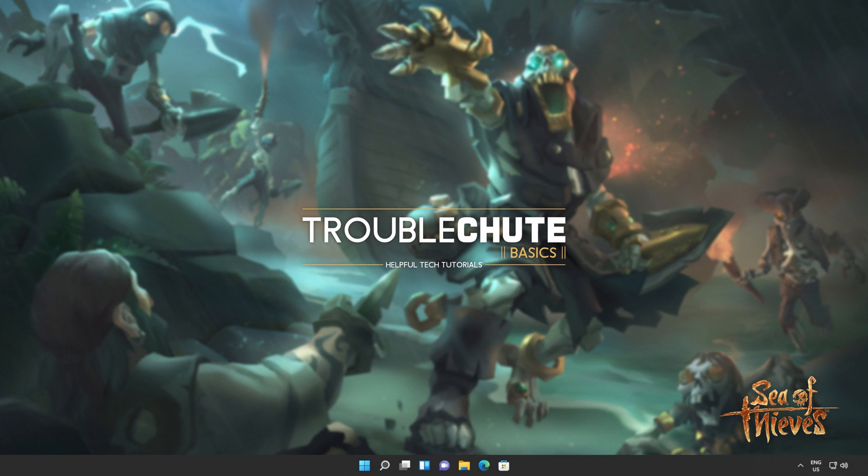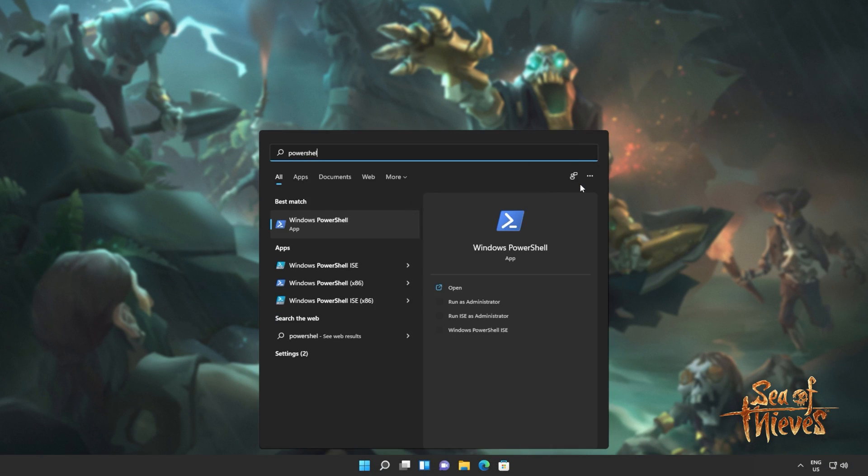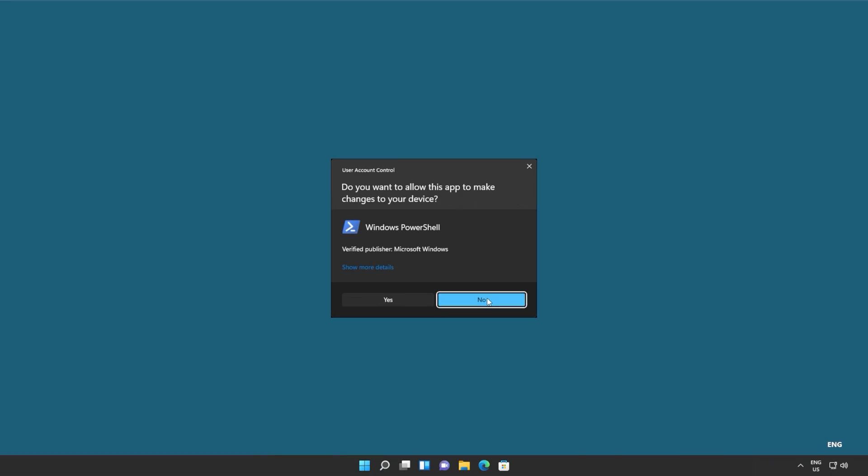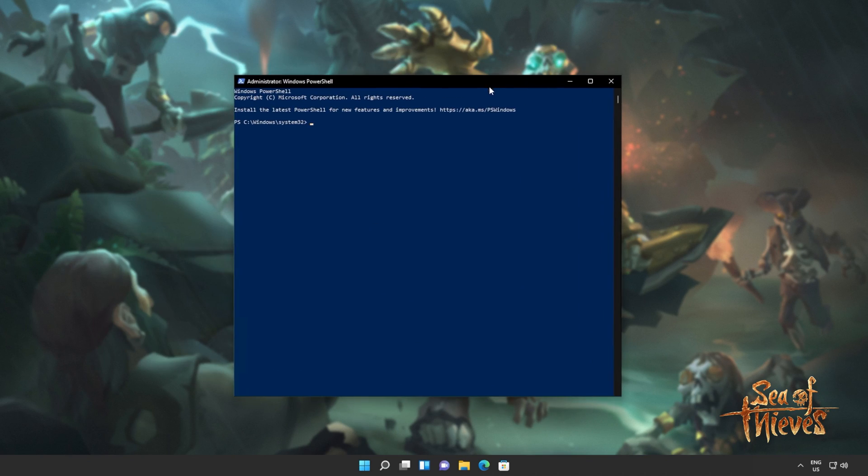Now, all we have to do is reinstall the Windows Store. Hit start, type in PowerShell once again, and then click Run as Administrator. Now, we'll be copying and pasting the next command from the description down below.